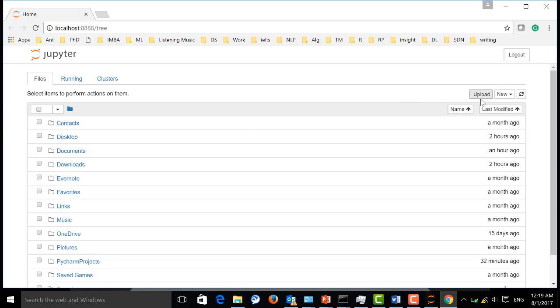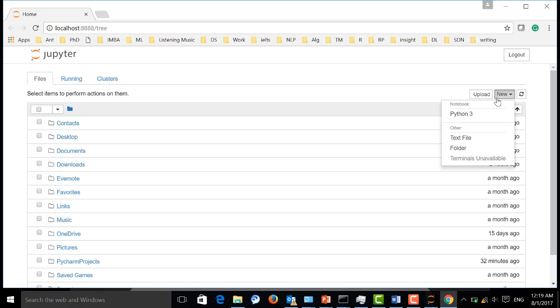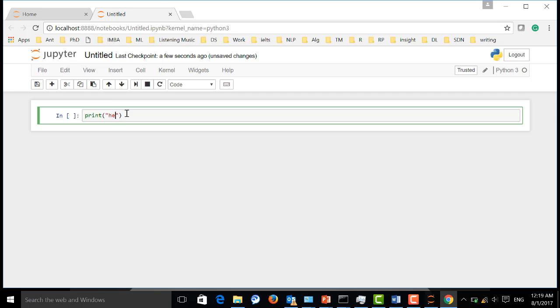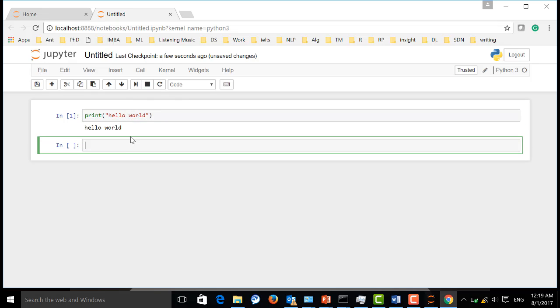Now, the most cool thing is that you can create a Python file over here. And you can simply code here, like print hello world. And then you can run it. You can see that you can keep your Python code and the output on the same web page.